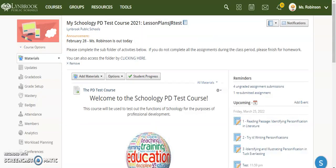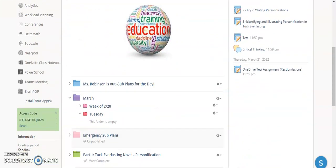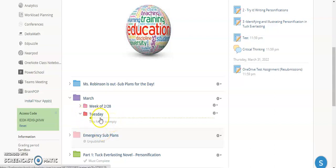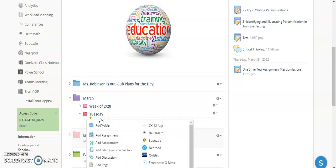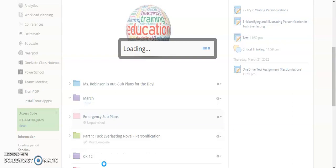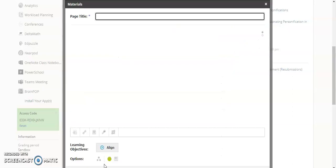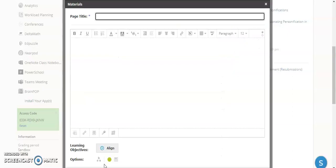And now I'm going to come back over to my course and I'm going to look for where I want to put this. So let's say I want this to go in my Tuesday activities that the students are going to work on. So I'm going to create a page for this. And I'm going to click on Page. And a page is basically just informational. They're not submitting anything of that nature. So a page will work with this. But also an assignment would as well. So I'm going to call this Kahoot Science, spell that correctly, Practice.